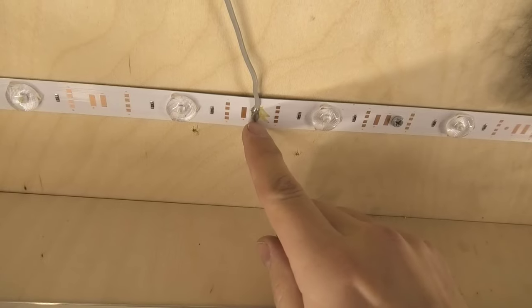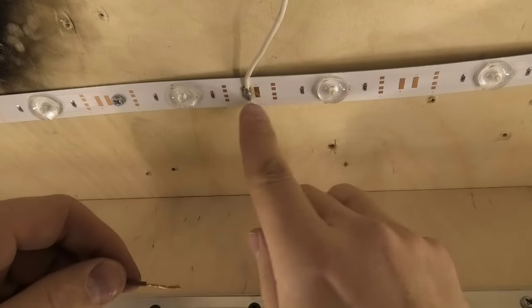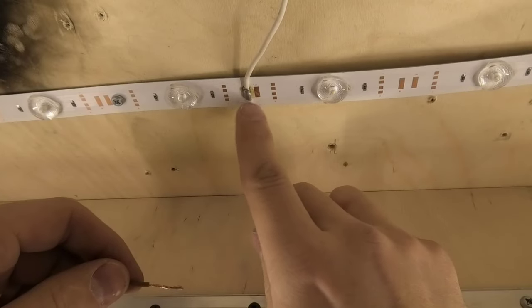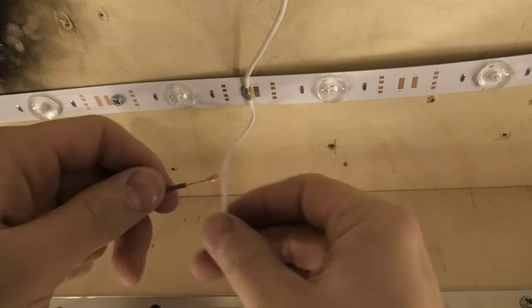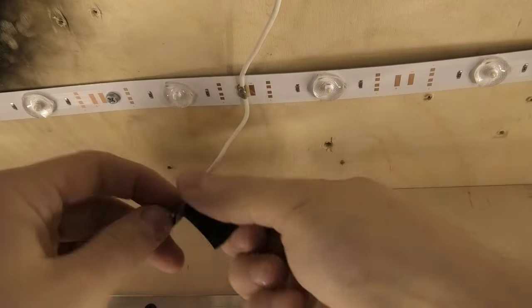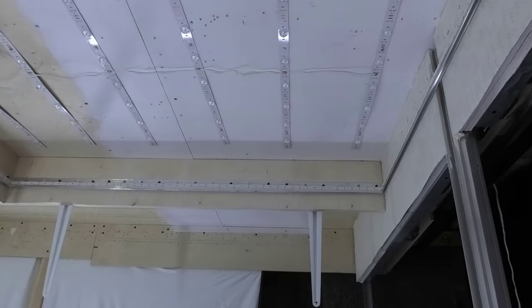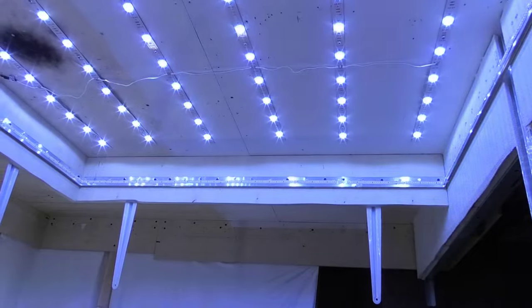I connect power to the LEDs. 12 volt DC power, do not confuse plus and minus. I check how the backlight works.